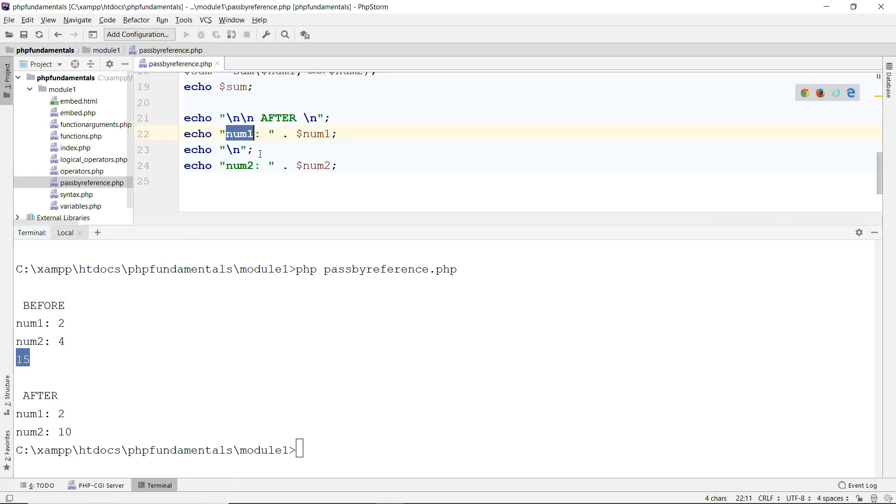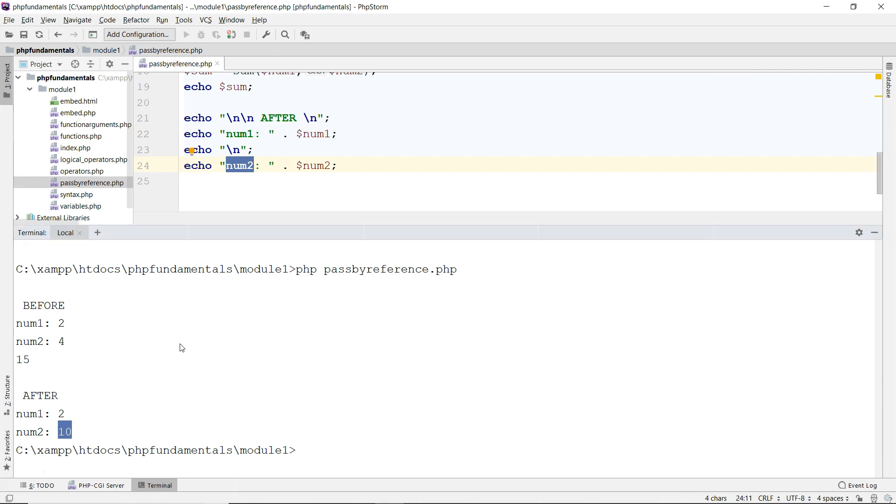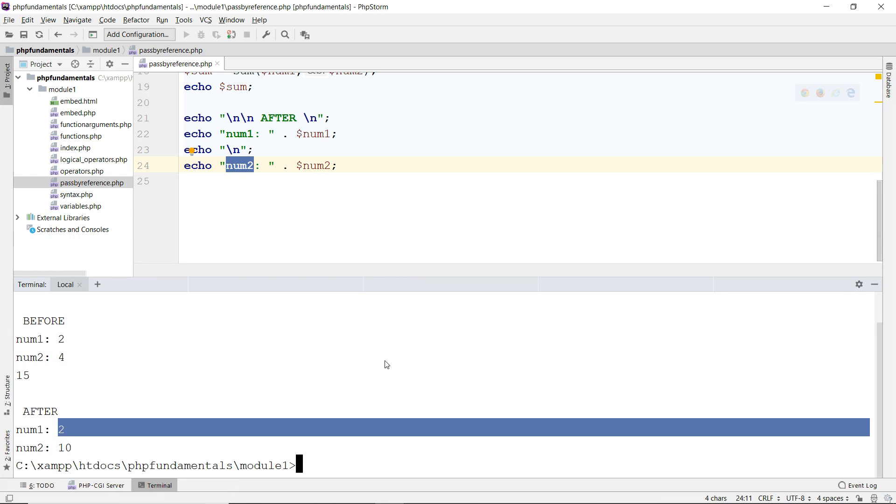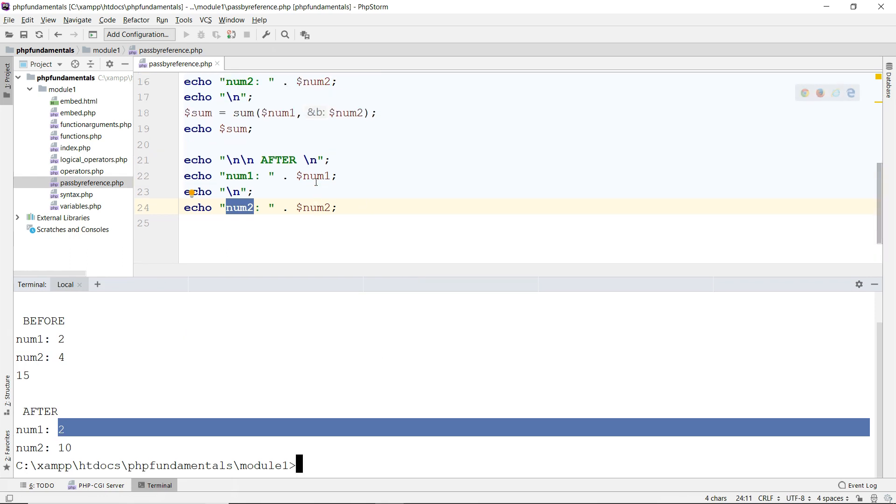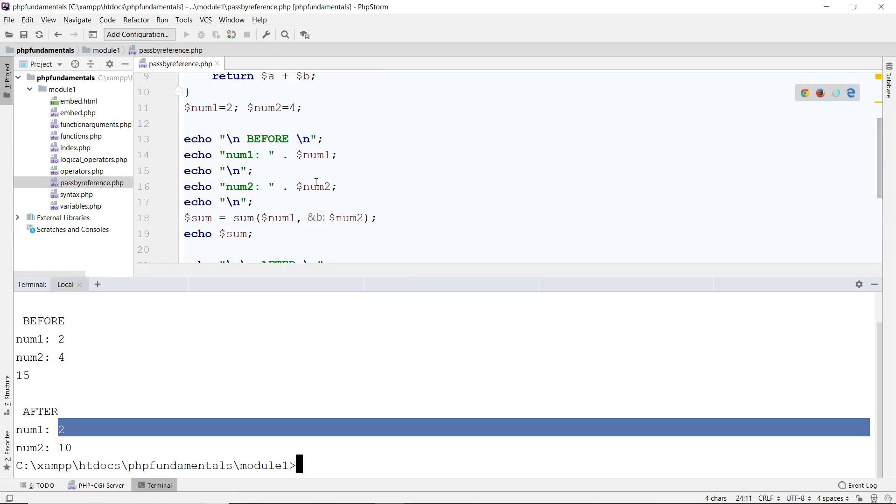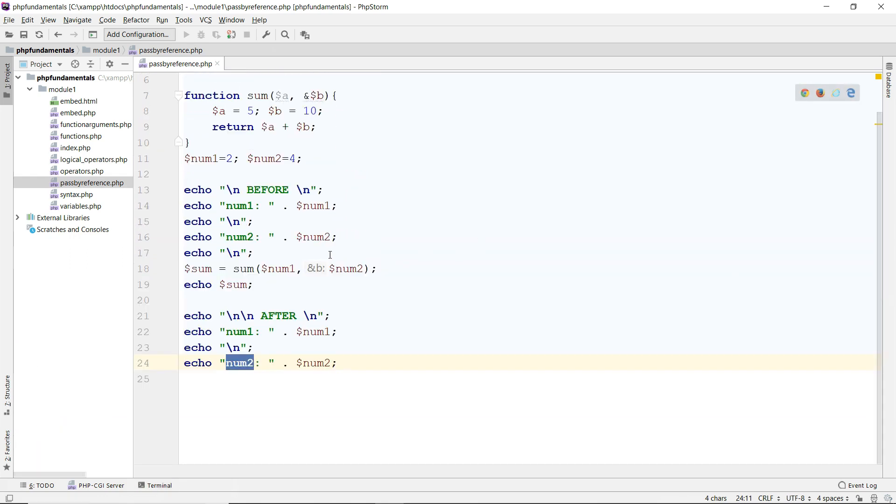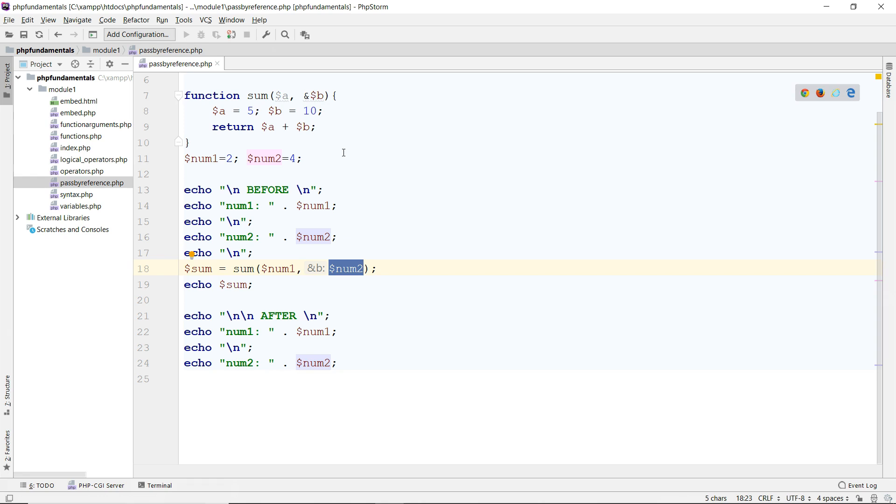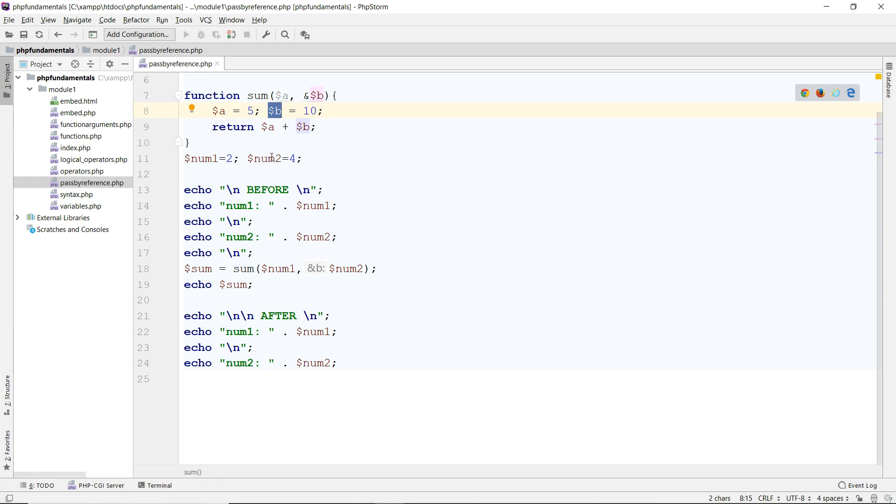As you can see, num1 is still a 2. But num2 now is no longer a 4, it's now a 10. Because that's been changed inside the function. When you pass in the variable num2 to b by reference, you are passing the actual memory address of this variable here. So whatever you do inside this function to b, it affects the one outside here too, because they're pointing to the same location in memory. And that's what it means.